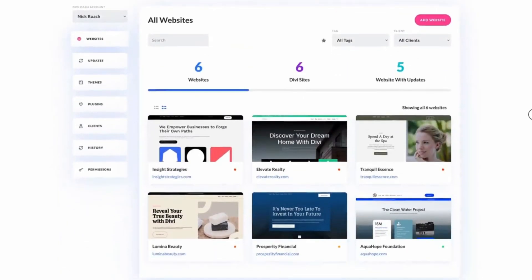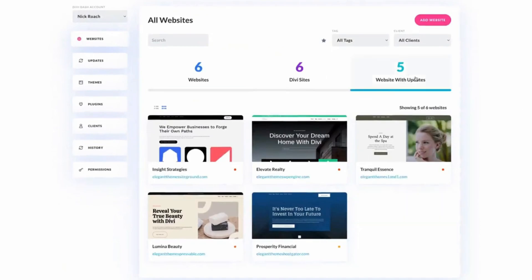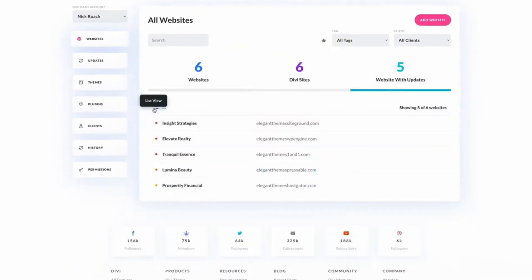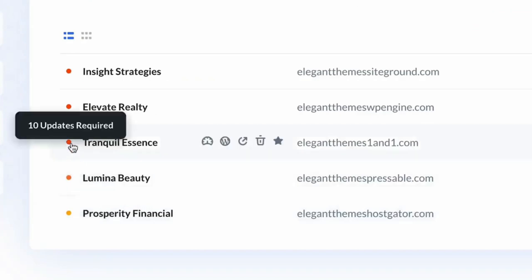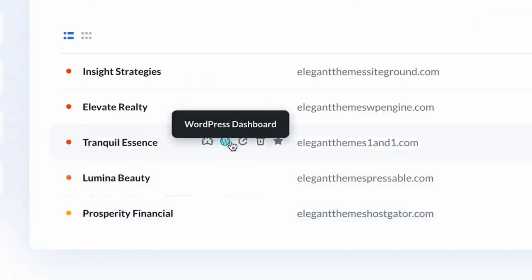With Divi Dash, you can say goodbye to chaos. It gives a centralized overview of all your sites, highlighting which ones need attention. Access detailed insights on each site and log in with one click — no more juggling passwords. Whether you're a freelancer, agency owner, or part of a growing team, Divi Dash is the ultimate tool to streamline your workflow and boost efficiency. It's included free with your Divi membership, so try Divi Dash today and manage your WordPress sites like a pro.